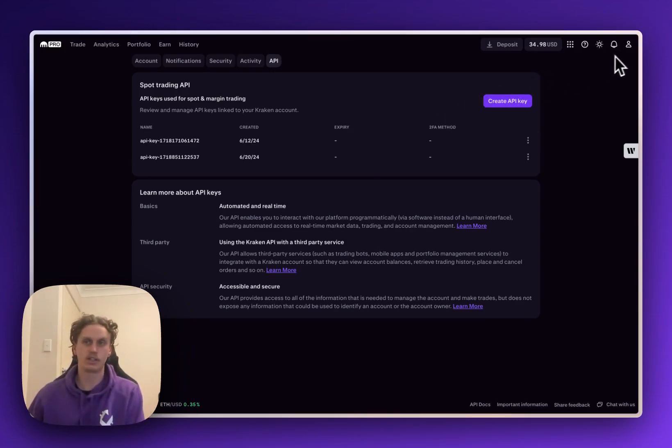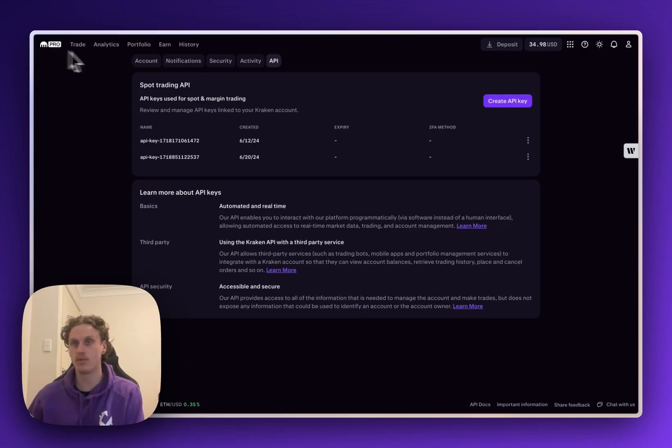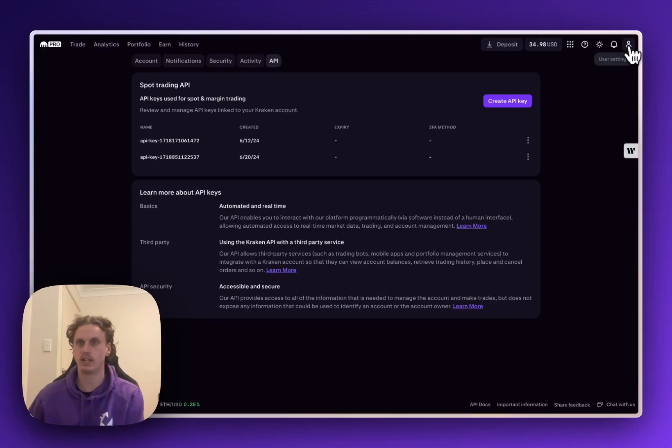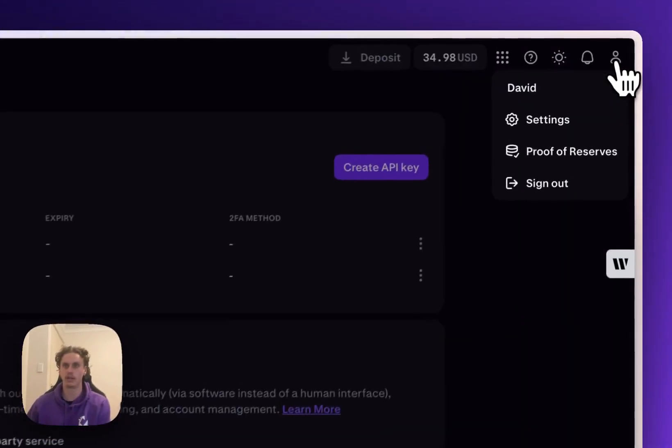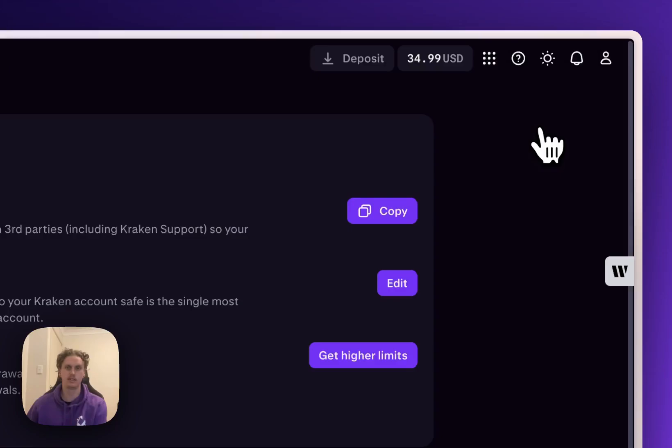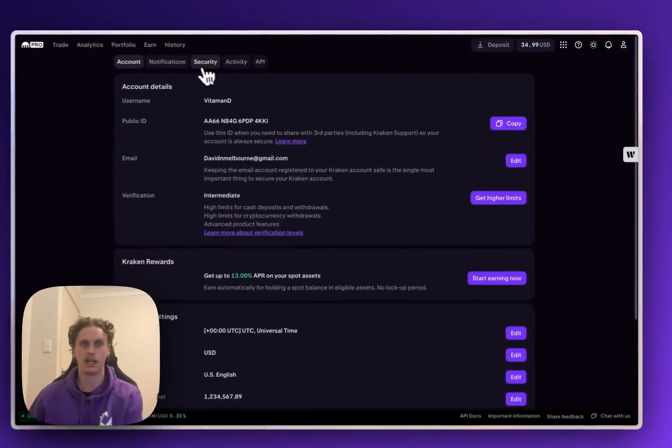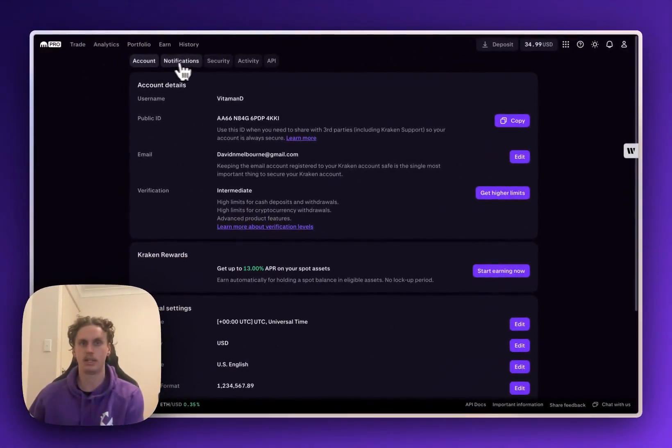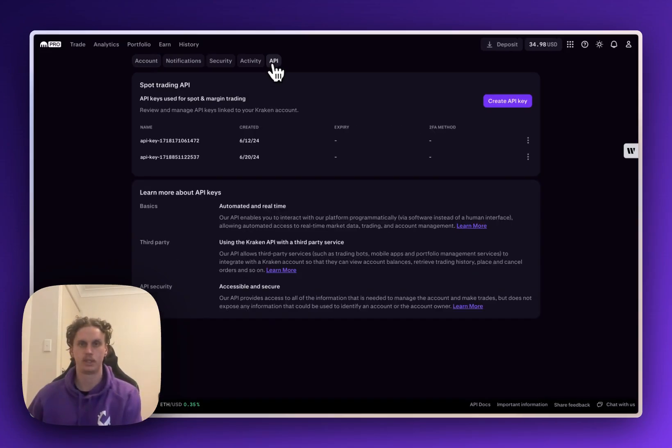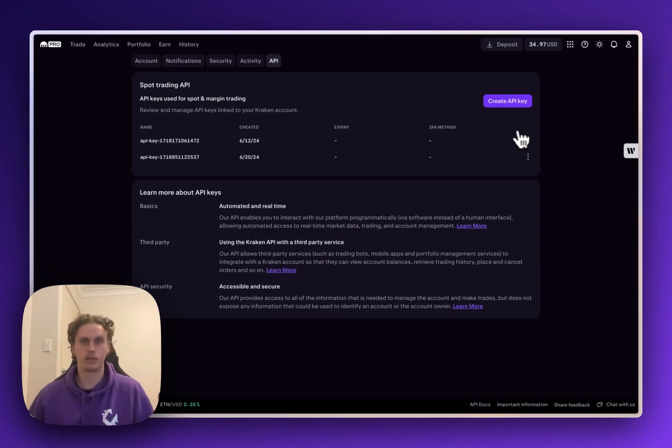Another way that you can actually get there is making sure you're first on Kraken Pro and then on the far right top right hand corner you'll have the user settings little human icon. Click that and then click on the settings and then up the top here you'll have the tabs and you just want to click API. So that'll get you back to the same place that that link went to as well.